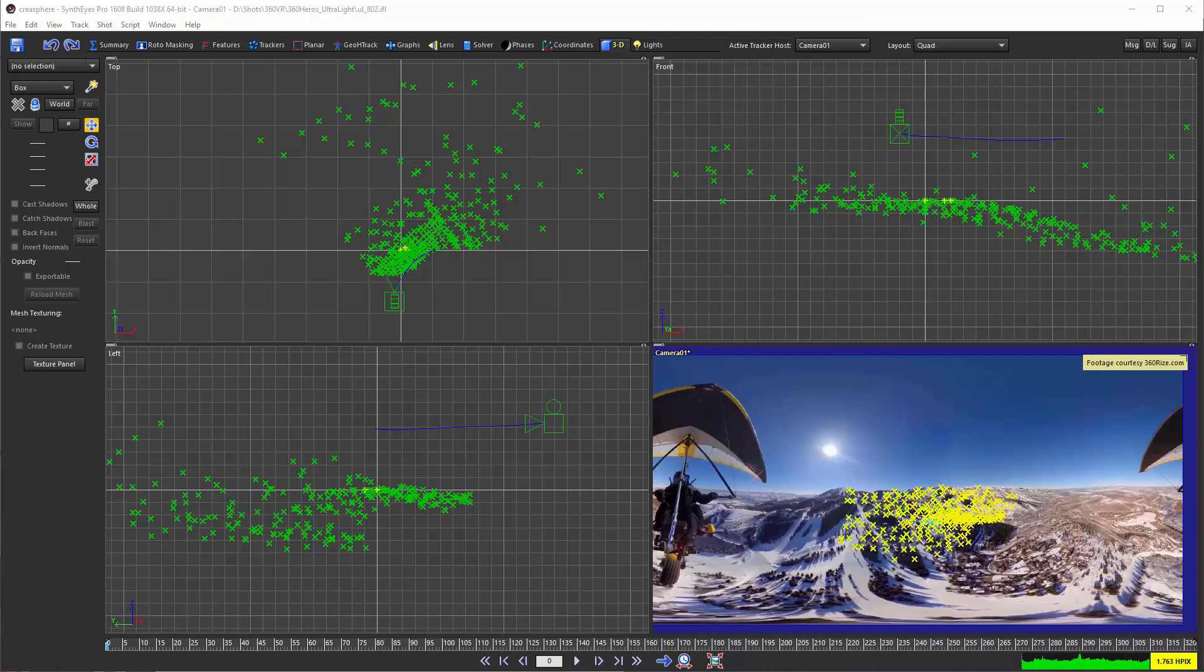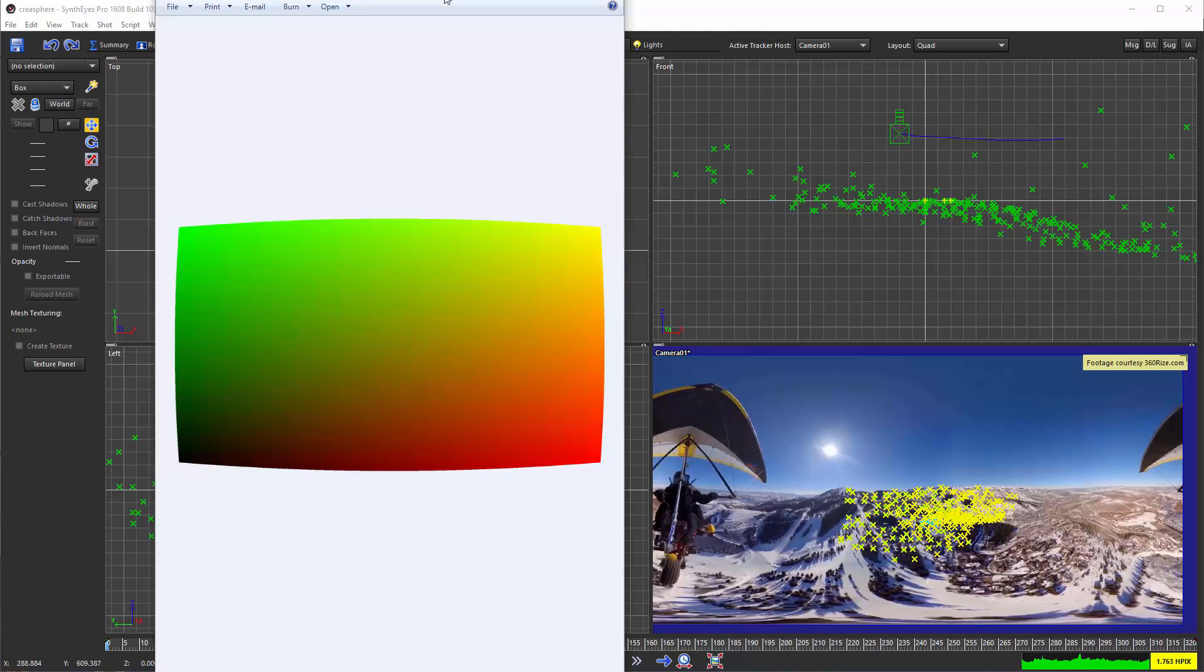So SynthEyes can export color-based distortion maps from the image preprocessor. And those are things that look like this. And like I said, it's typically used now for distortion maps. And you can get any kind of image distortion in this.